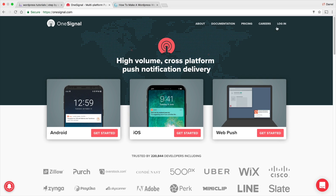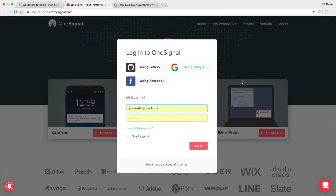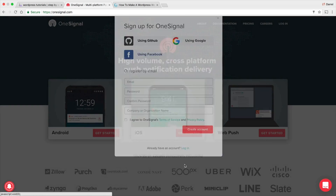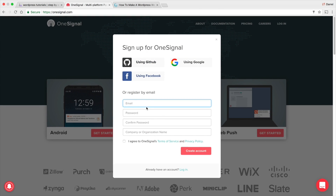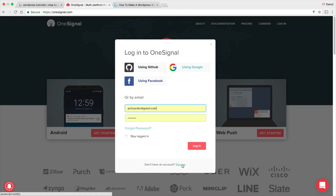When you get to the OneSignal website, go ahead and log in. I already have an account — these guys are legit, really good. Right here you're gonna go to sign up, give them your email and your password, and that's it. Go ahead and create an account.